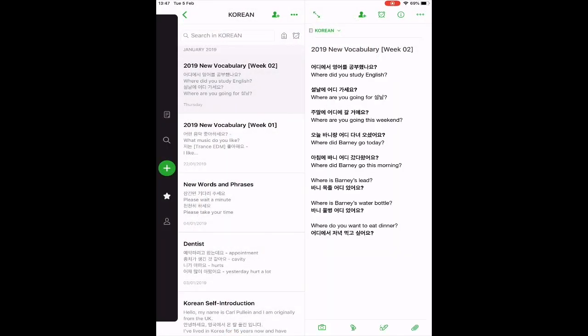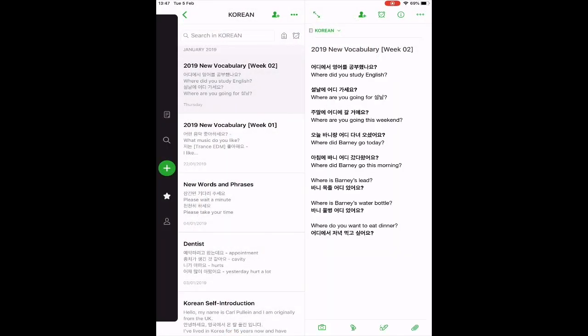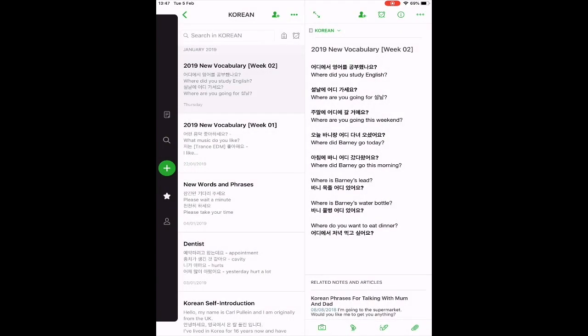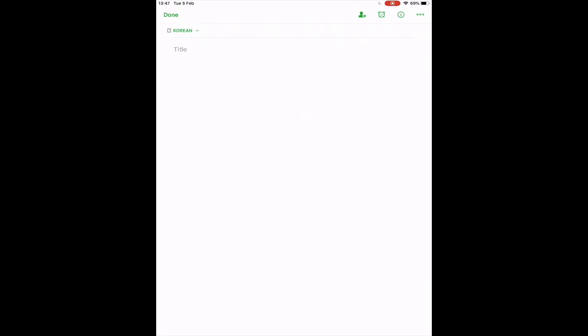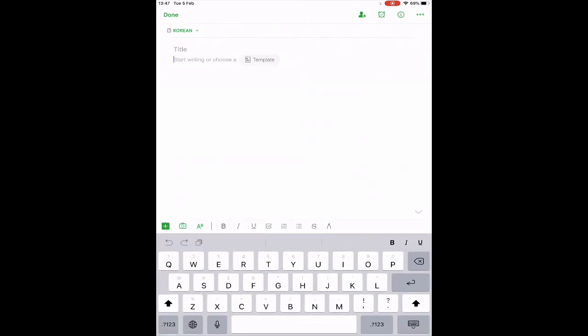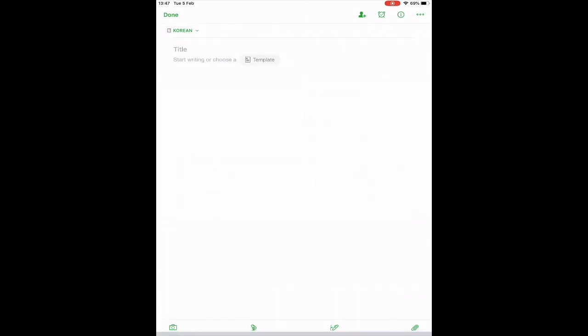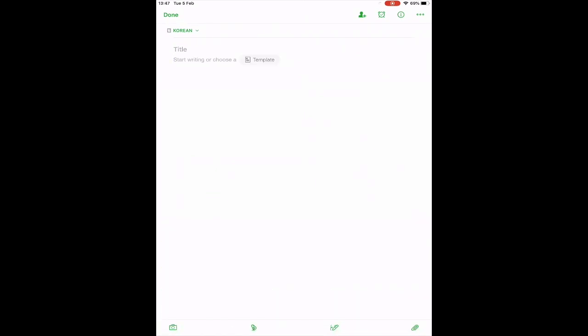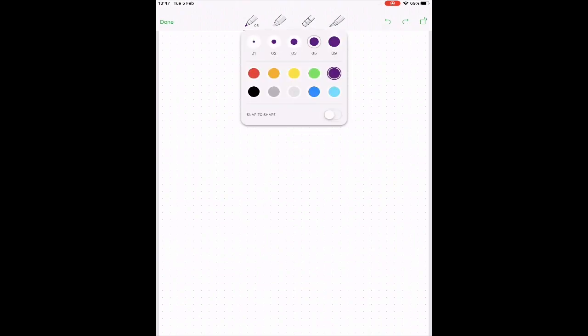Okay, so here we have Evernote open, and I'm going to create a new note. We just create a basic note, so click the plus. Now, it's going to come up in the typing mode. So you just need to reduce the typing mode and hit the squiggly line at the bottom and you get this interface.